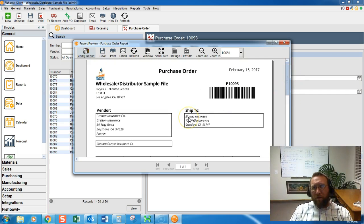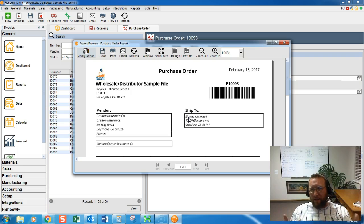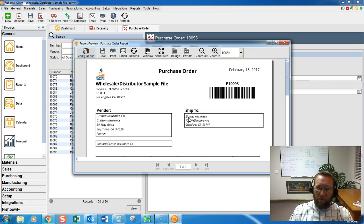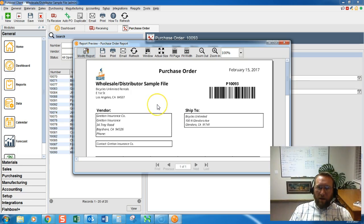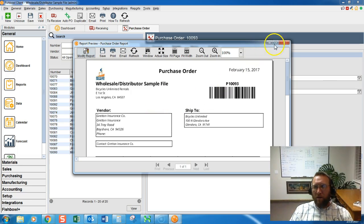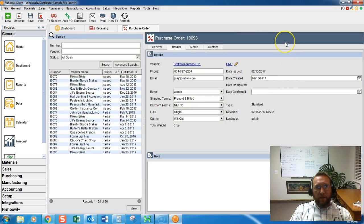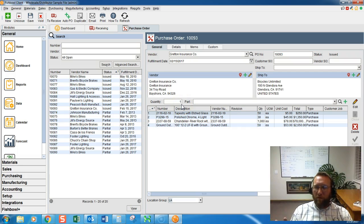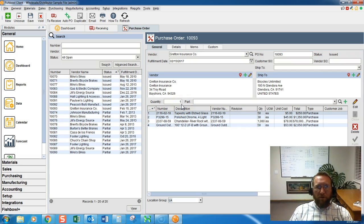Now if you need to edit this document at all let us know. This is a service we provide, editing any type of document that's printed out of Fishbowl. So thank you for joining us on a very simple overview of creating a purchase order.